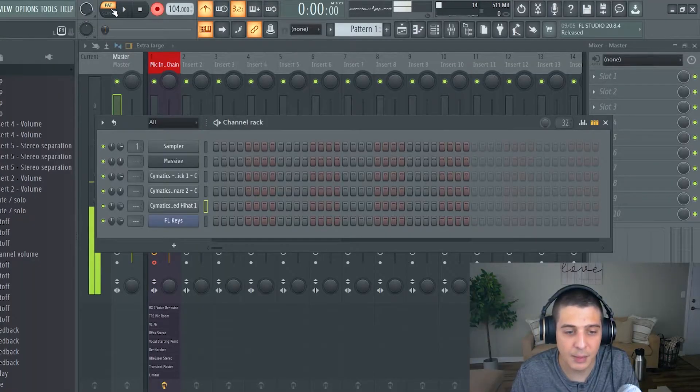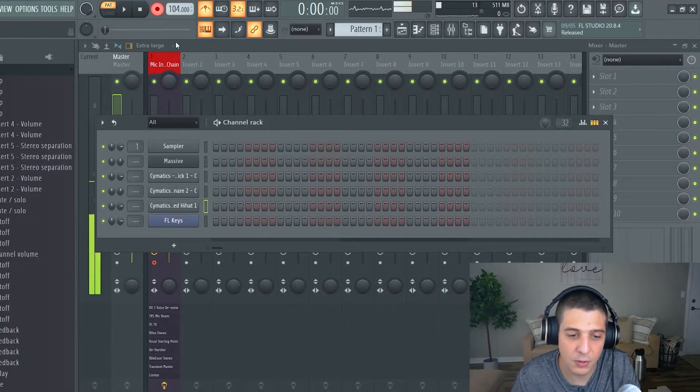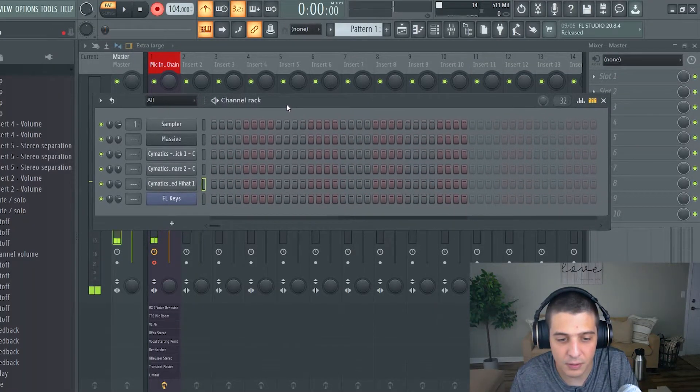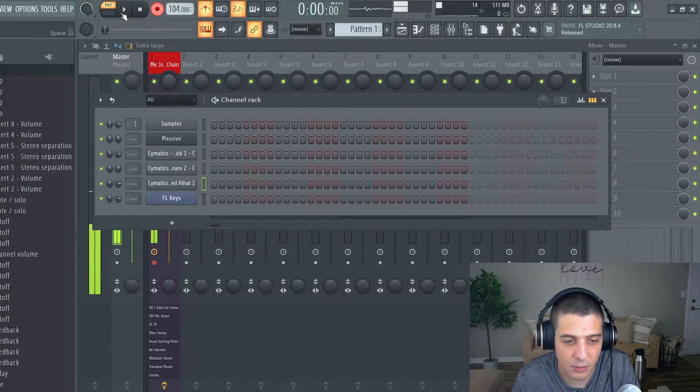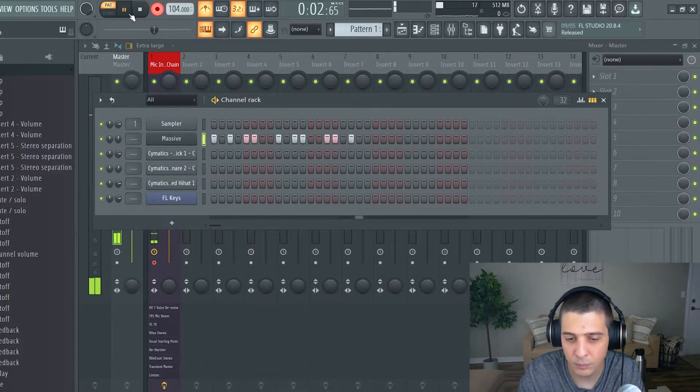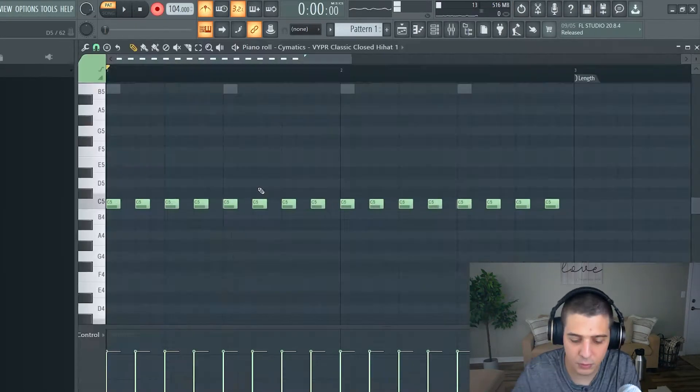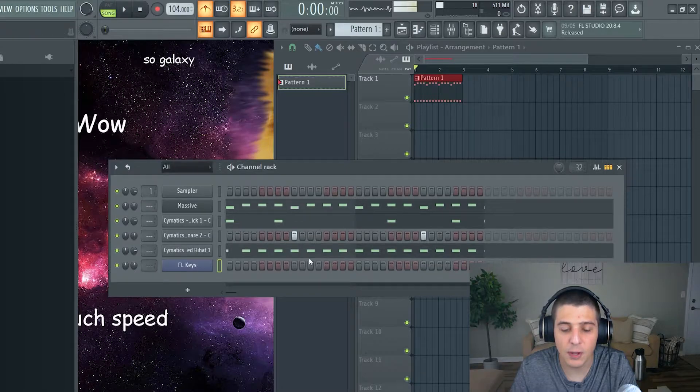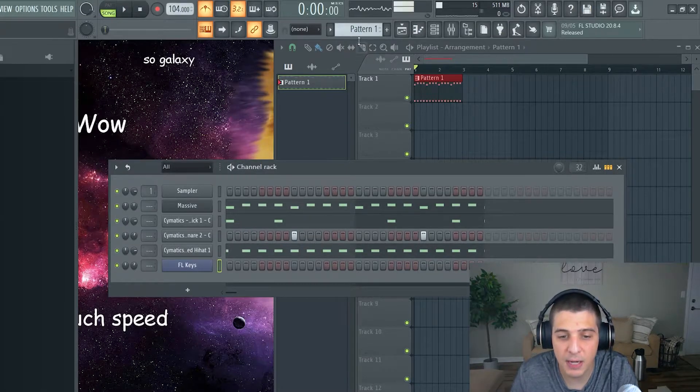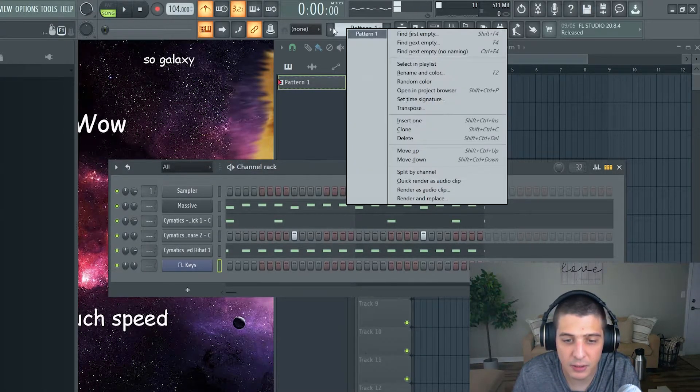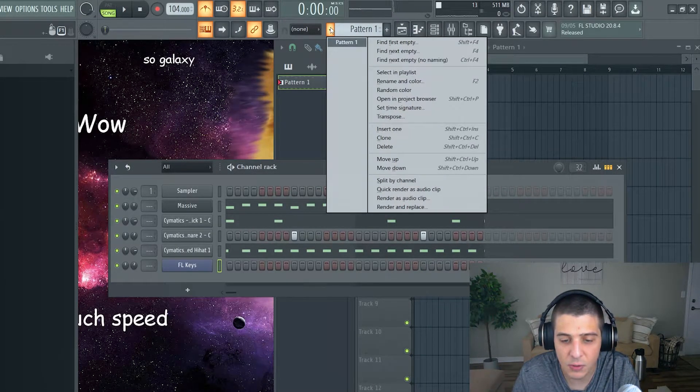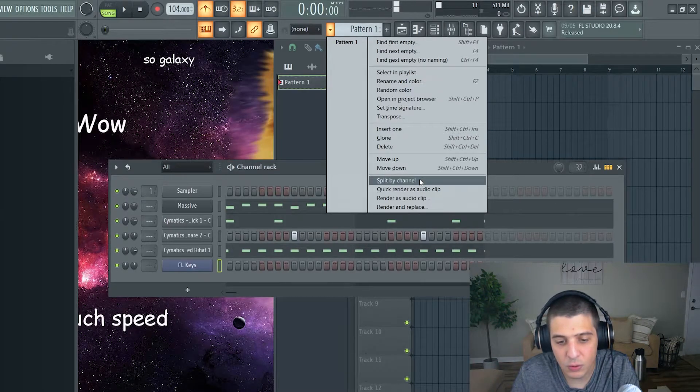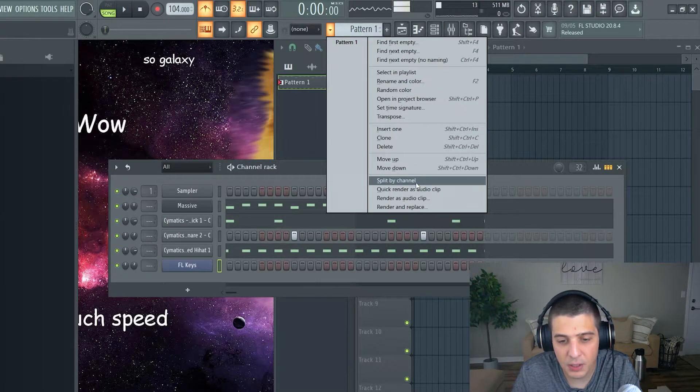What will often happen is somebody's going to make something in their channel rack here like this. So it's really simple. If I wanted to split this pattern, all you've got to do is right-click here or click this drop-down, and you're going to go to Split by Channel.